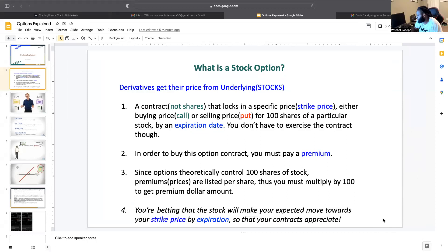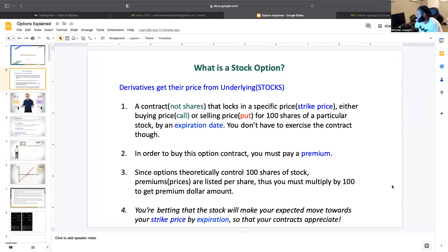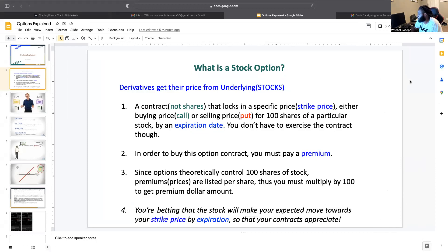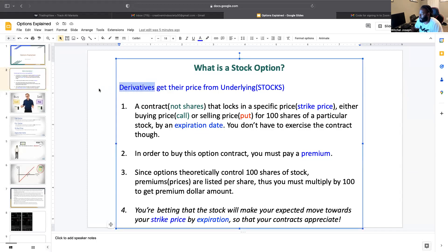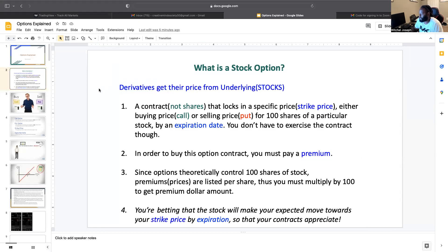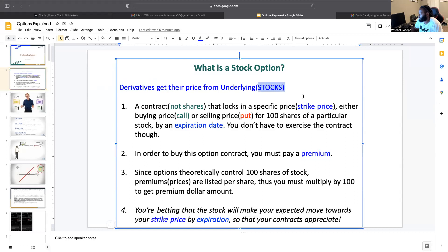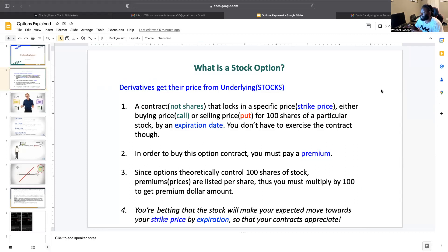What is a stock option? Can anybody tell me in their own words what a stock option is before I tell you? Options is what's called a derivative. Derivative just means its price is derived from stocks — it gets its price from stocks. It's something that follows stocks but is not a stock.